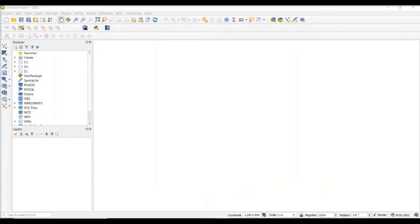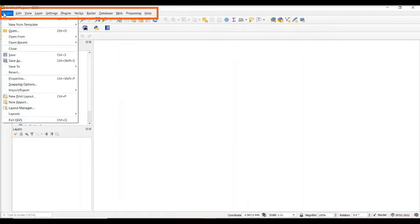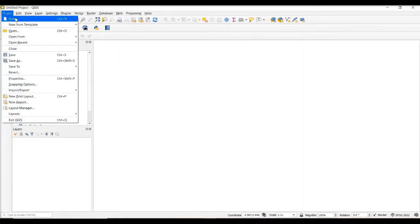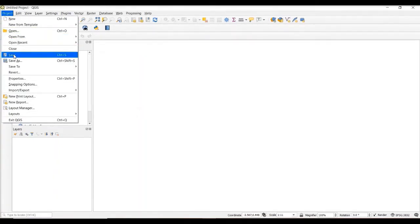When you first open up QGIS, you're going to see something very similar to what's displayed on the screen here. At the very top of the screen, we have the menu items, and there are several tabs that we could explore here. The first is the Project tab, and this lets us either start a new project, open previously saved projects, or save the project that we're currently working on.